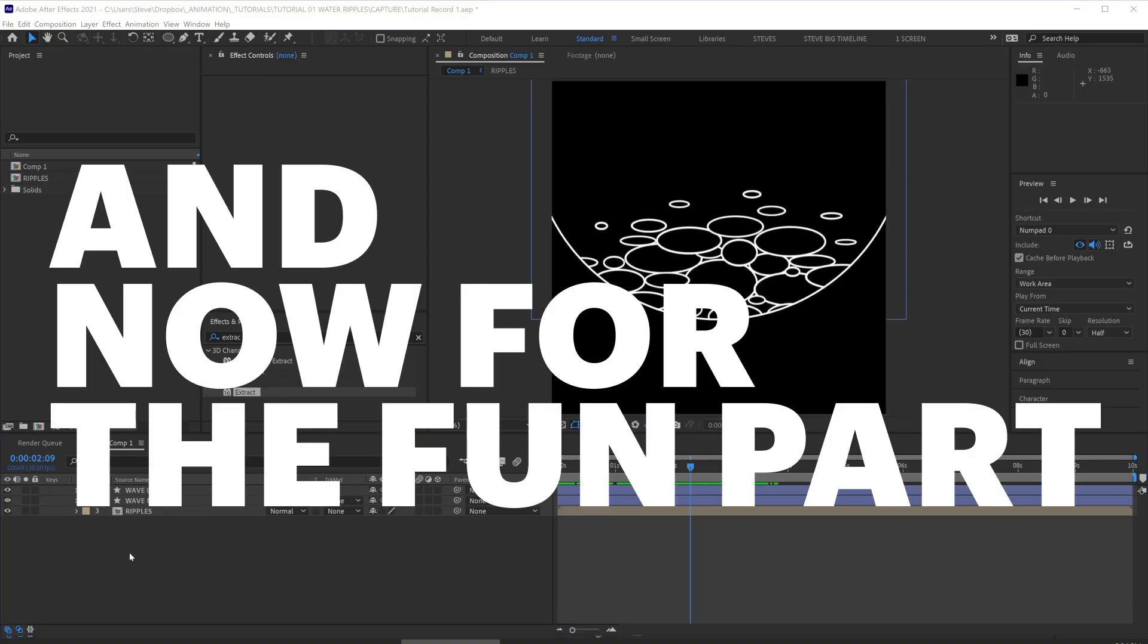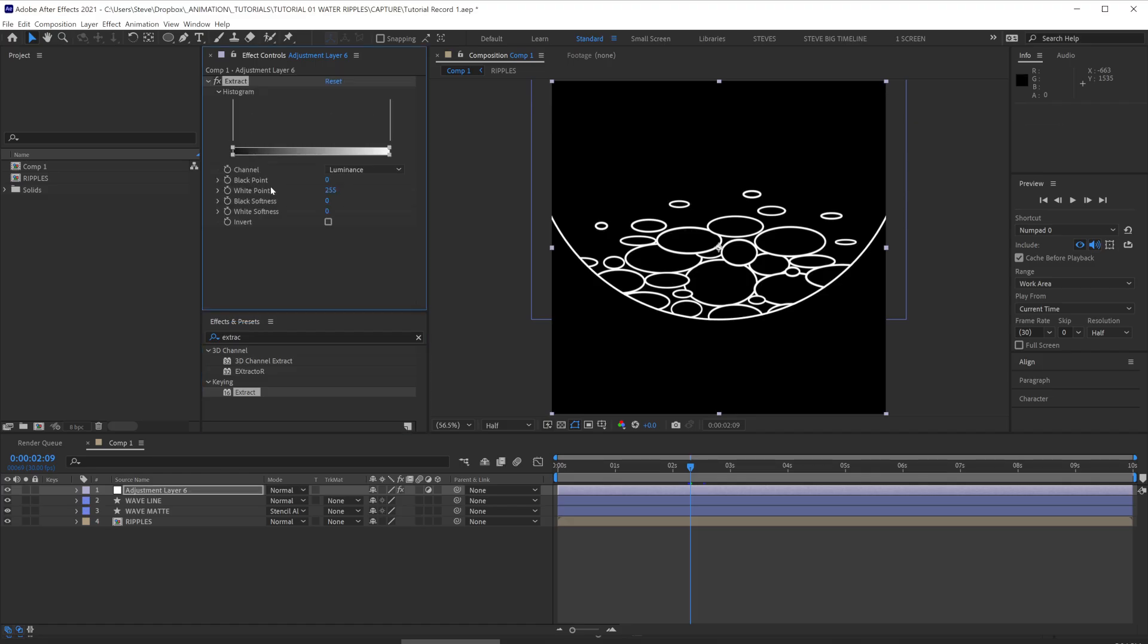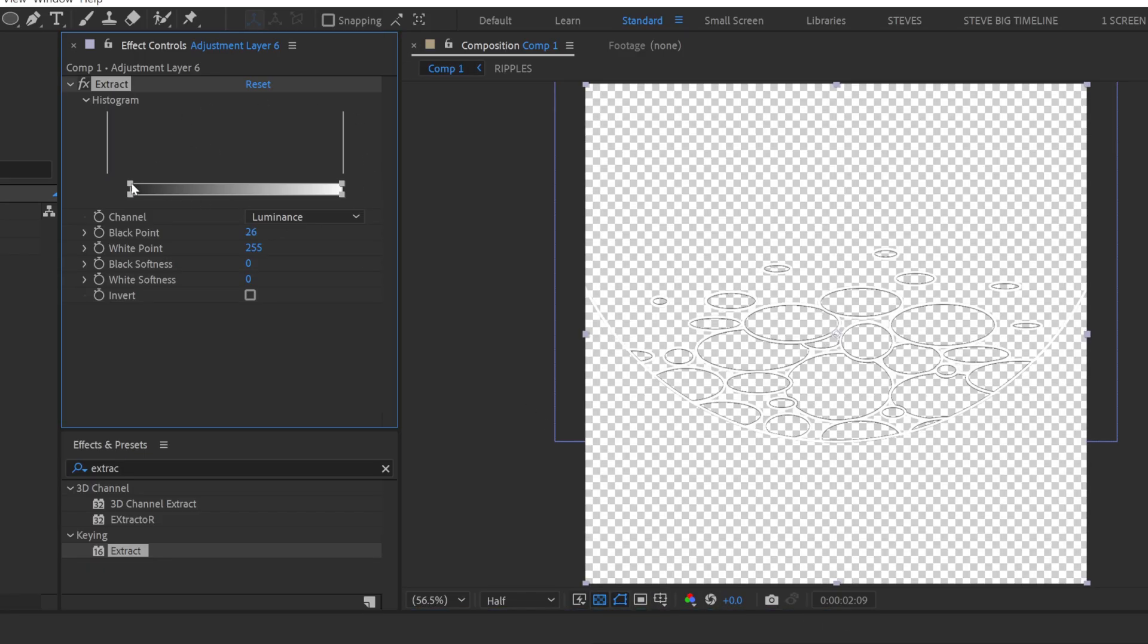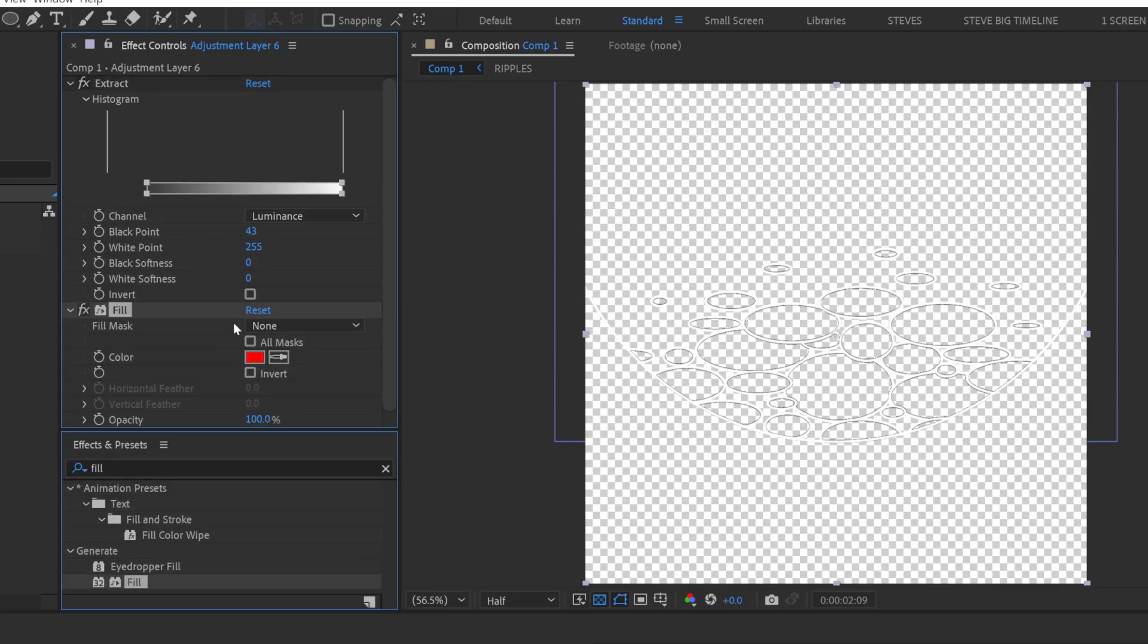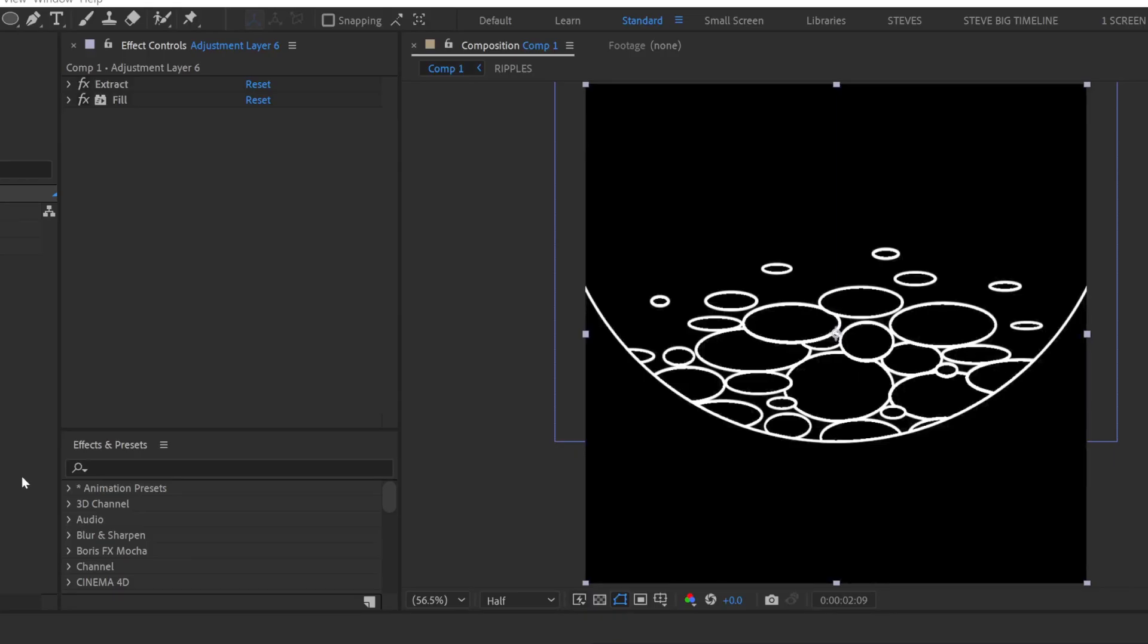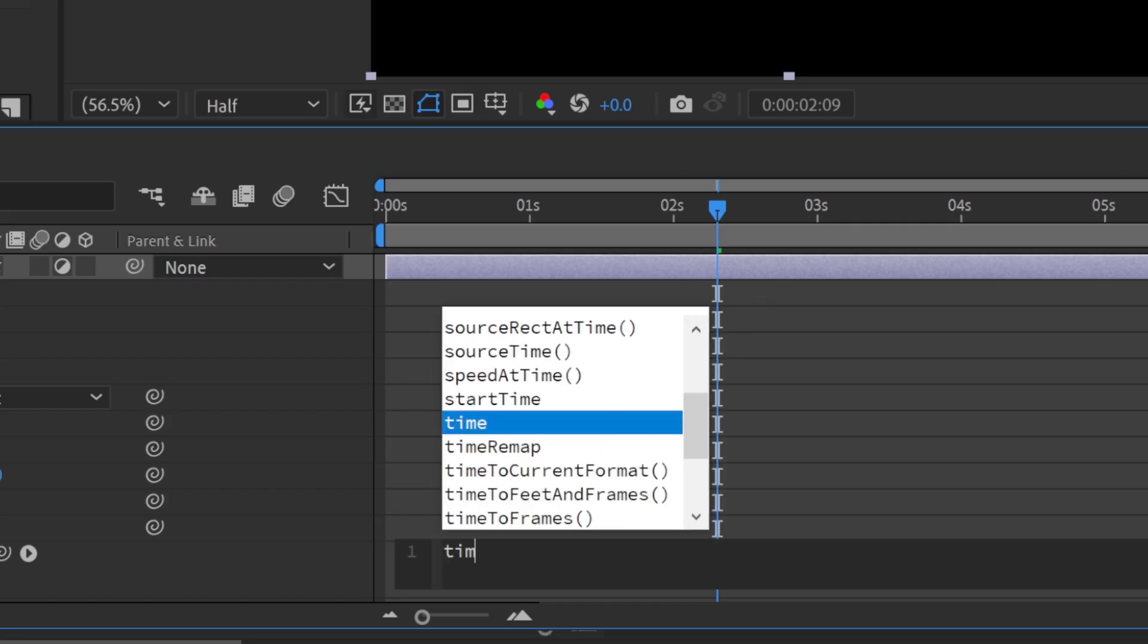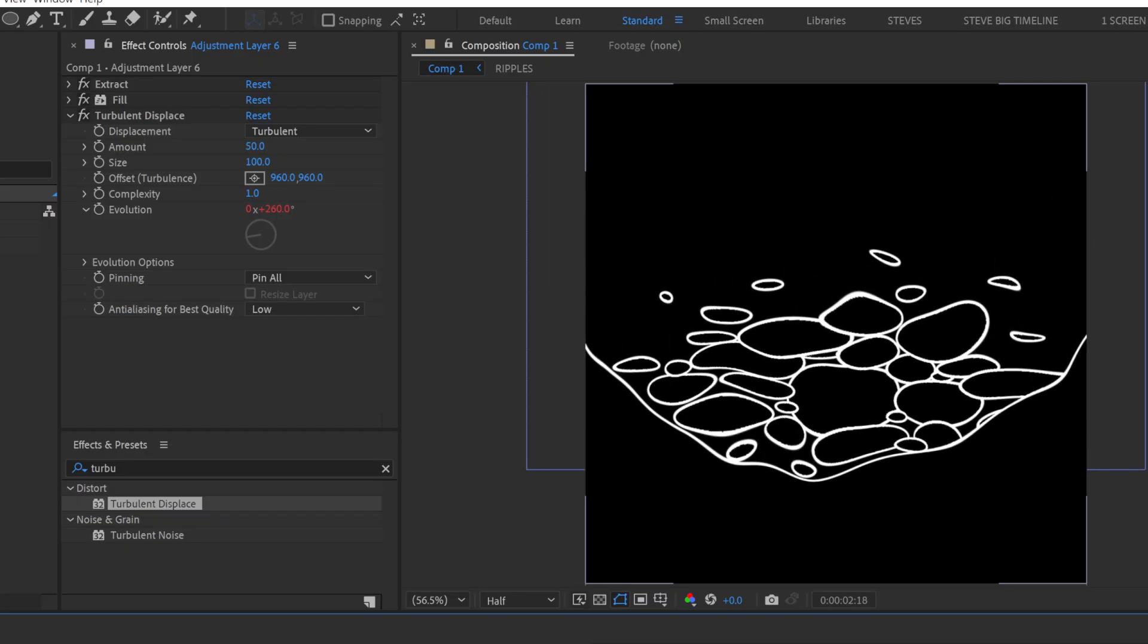And now for the fun part. We're going to add an adjustment layer and add an extract effect, which will cut out the black from our ripples. Add a fill and set it to white just to get rid of those black edges we can see. Then add a turbulent displace. Alt click the evolution and add an expression time times 100 so that it's evolving over time.